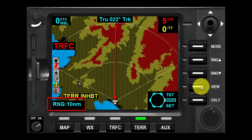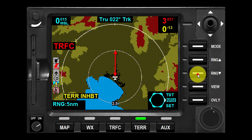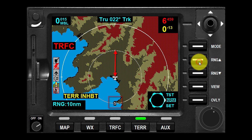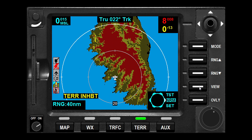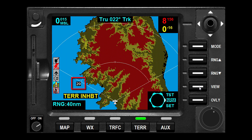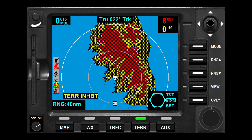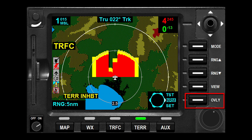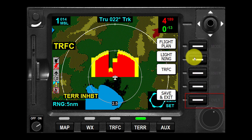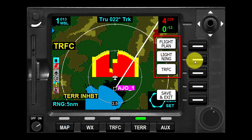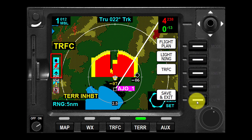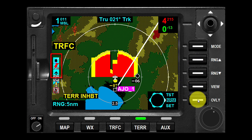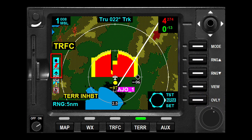The outer ring radius is the selected range; the inner ring radius is one half the selected range. The value of the inner ring is displayed at the bottom of the inner ring in 360-degree views, and at the left edge of the inner ring in 120-degree views. Pressing the overlay key will show what overlays are available and allow them to be toggled on and off. The flight plan, storm scope, and traffic function legend icons will be in color when they are being overlaid.